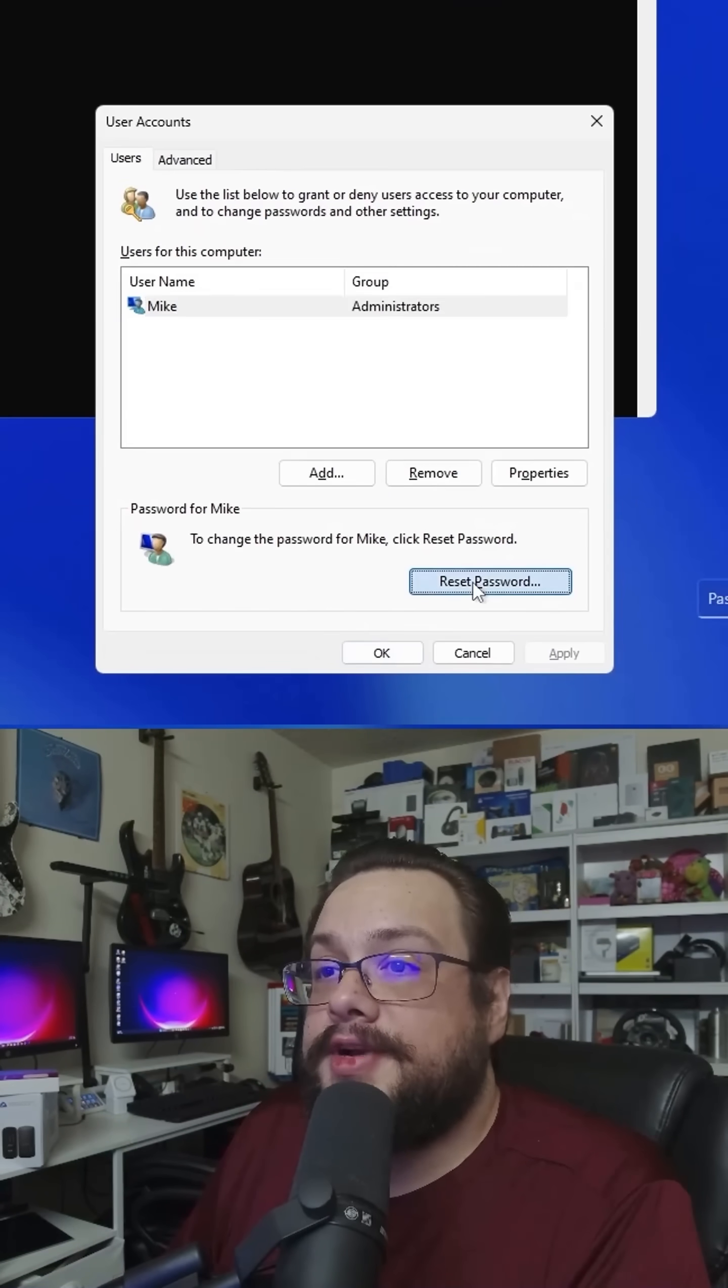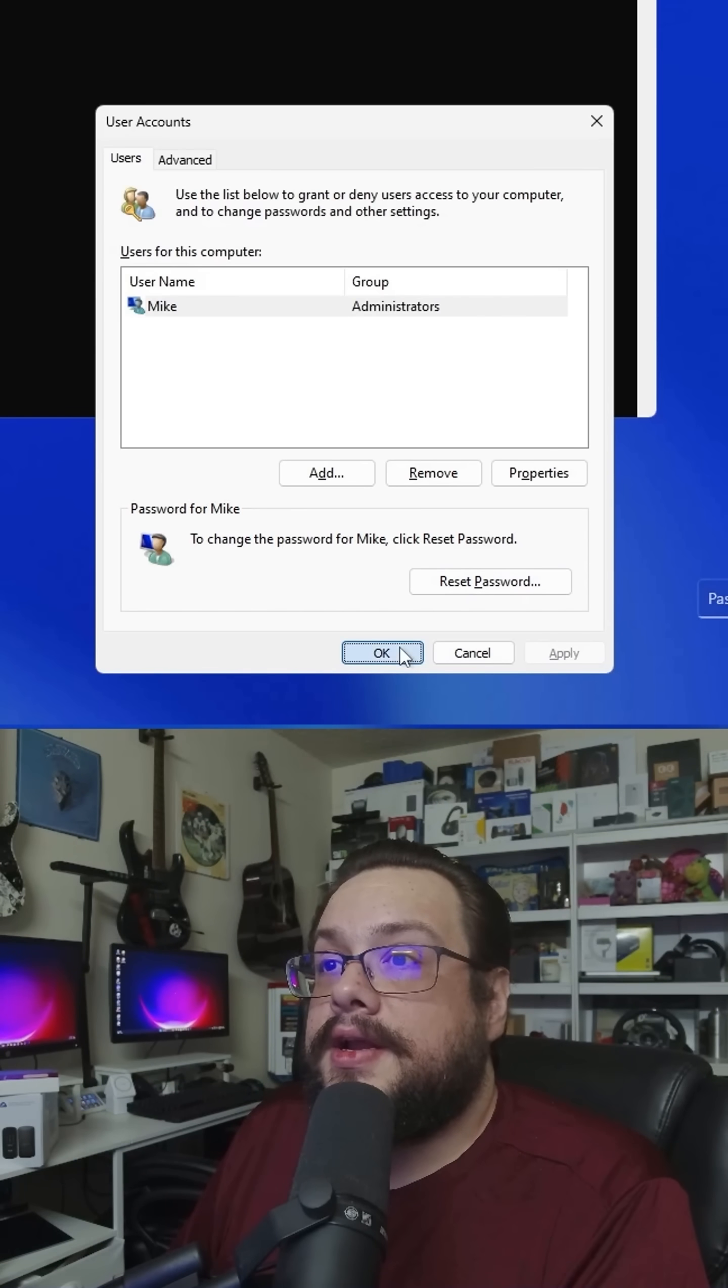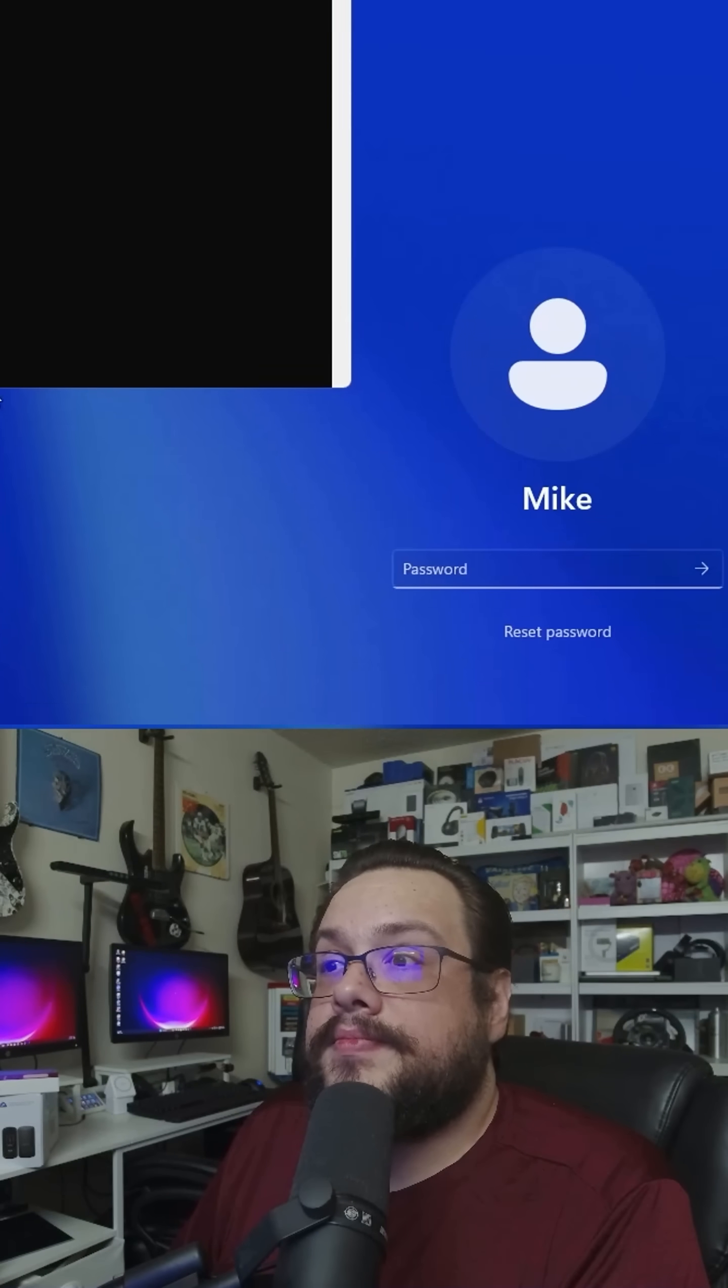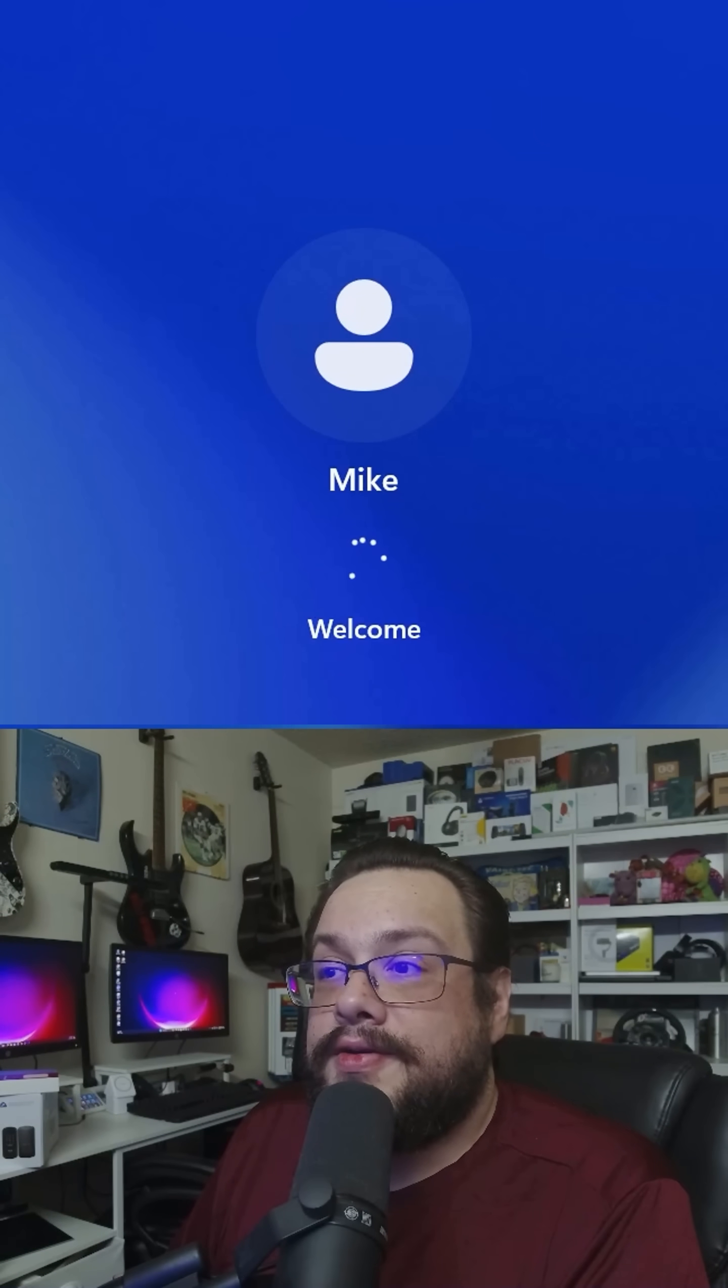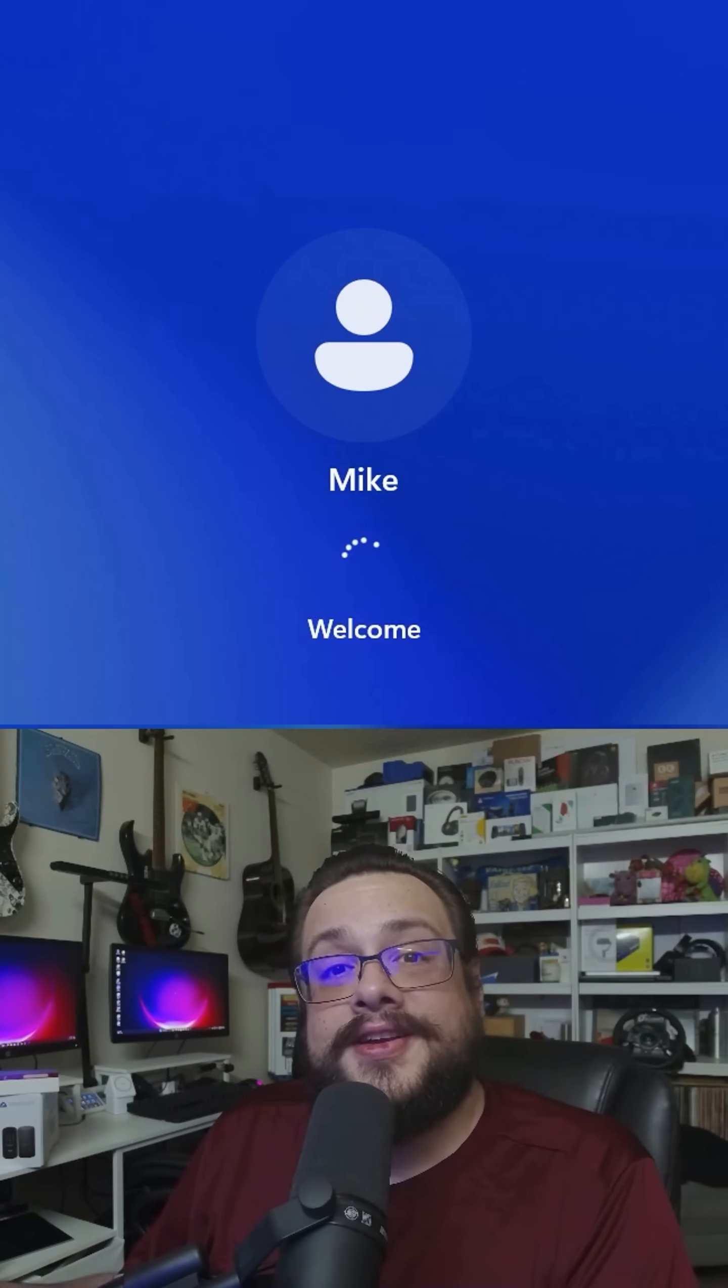We're going to reset the password and we'll just leave this blank and press OK. Now if we just press enter, we are logged in.